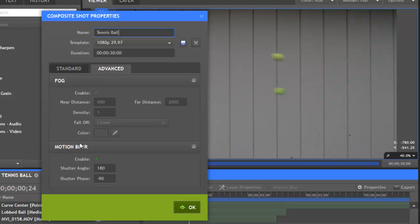The first control is a toggle to enable motion blur for the composite shot, which is on by default.